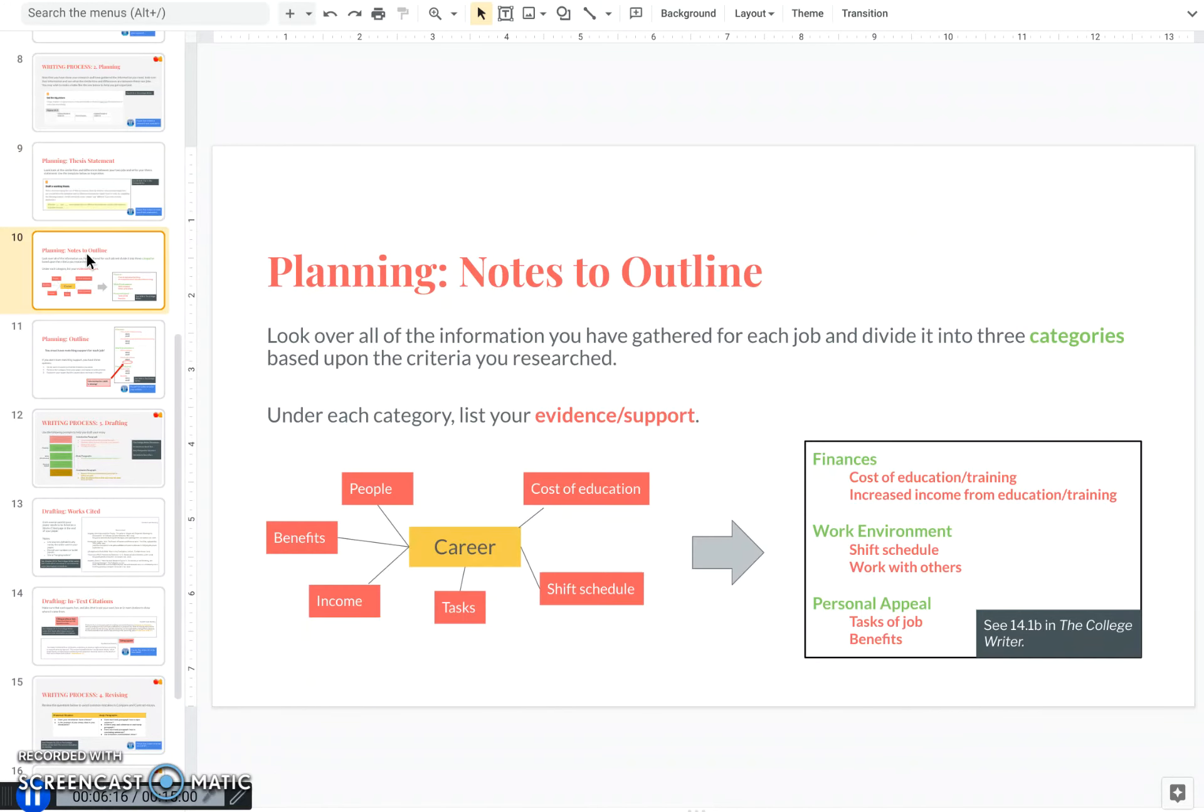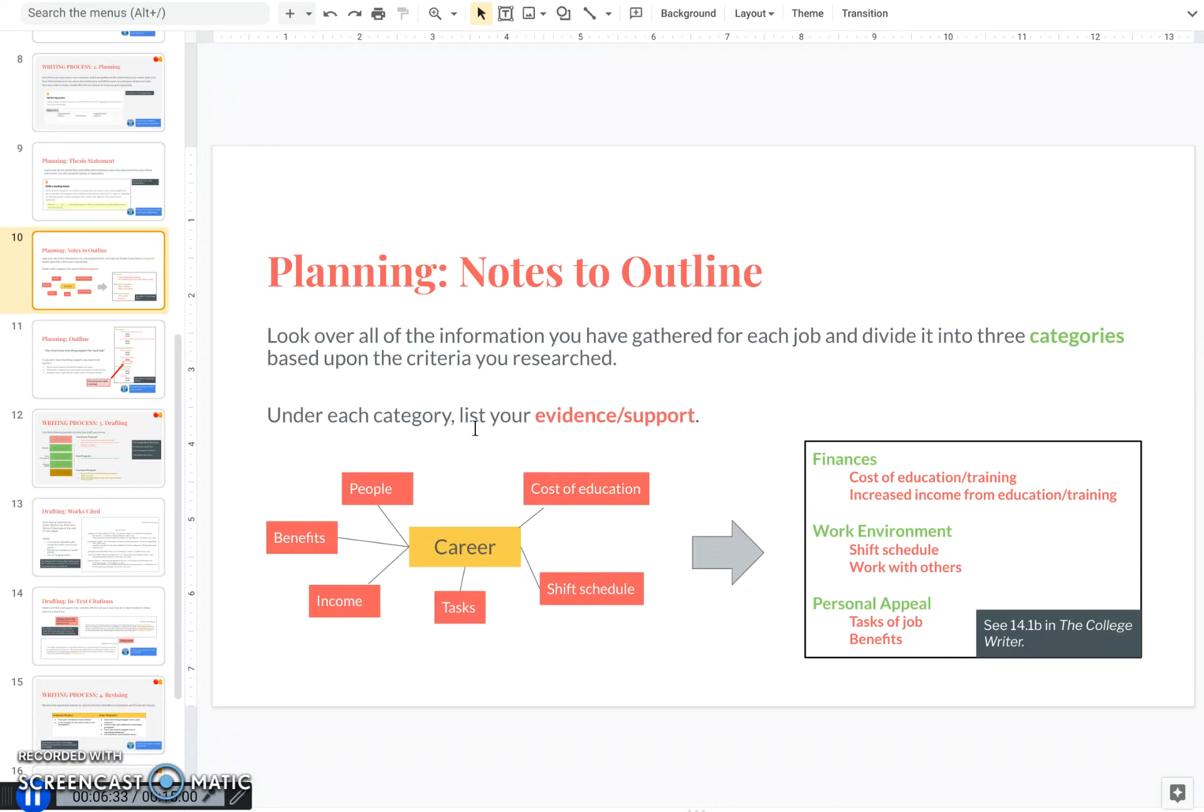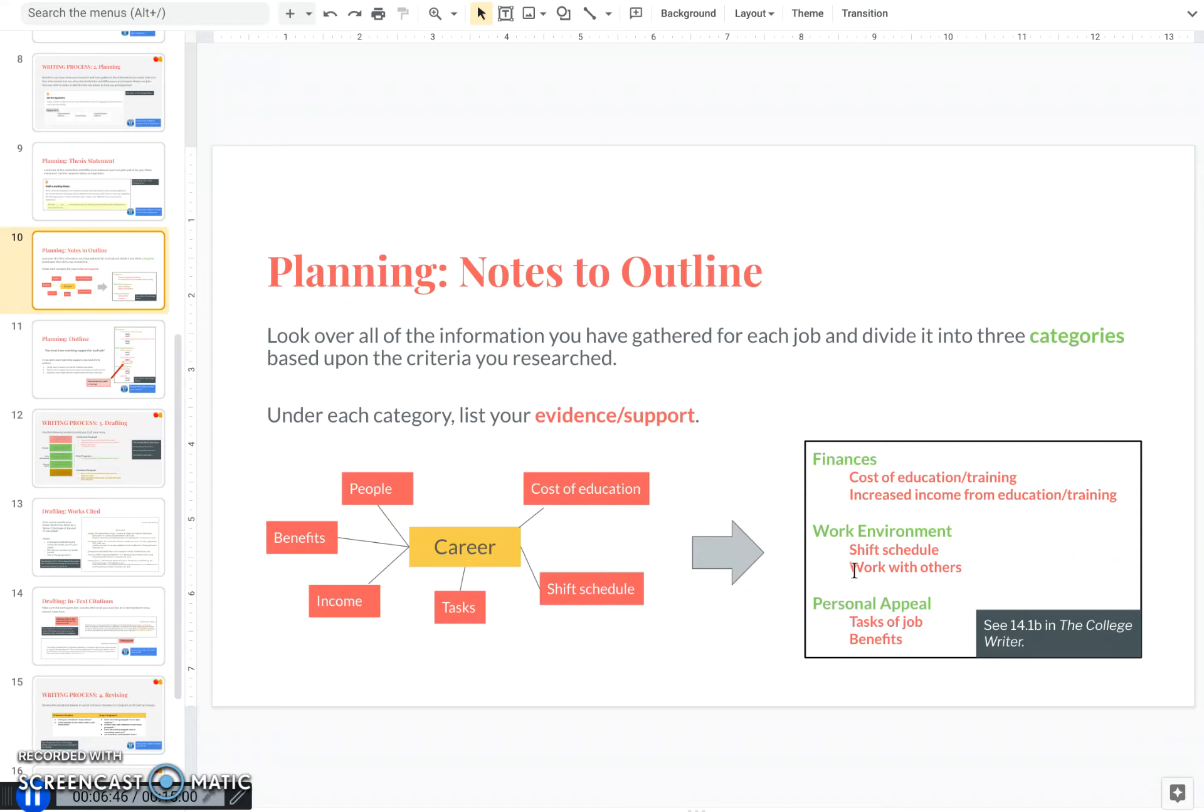Now that you have the thesis statement, you need to work on organizing all of your notes into an outline that will support that thesis statement. What I recommend doing is looking at everything that you've gathered, and it's probably a bunch of different facts, statistics, information, and it's all kind of a jumble. Look at it and see if you can come up with three categories to organize it by. So for this paper, I've come up with examples of finances, work environment, and personal appeal as my examples of different categories.